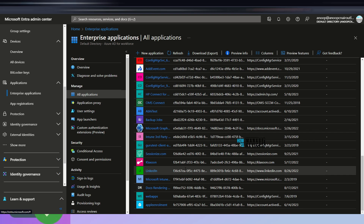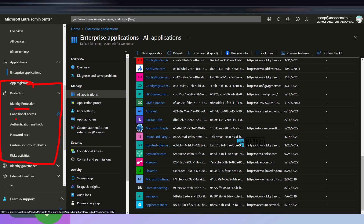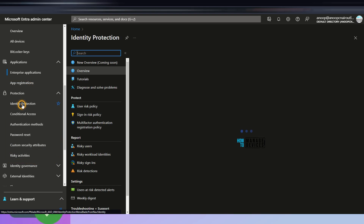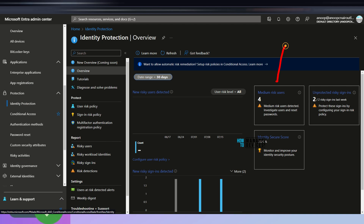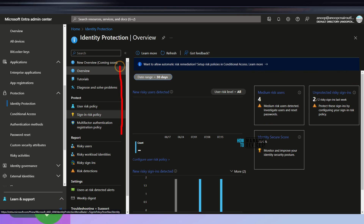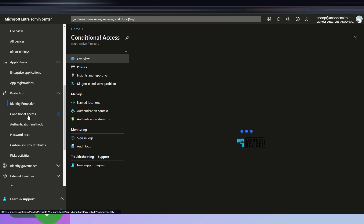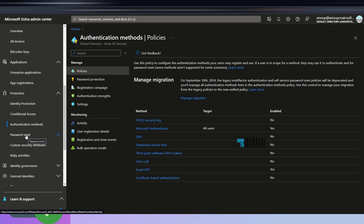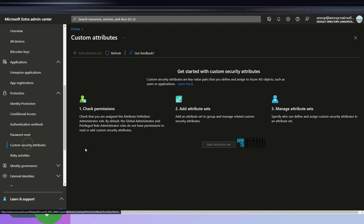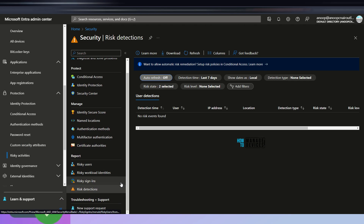Under Protection you can see Identity Protection, Conditional Access, Authentication Methods, Password Reset, Custom Security Attributes, and Risky Activities. In Identity Protection you can see risk factors, unprotected risky sign-ins, and Identity Secure Score. Conditional Access is similar to the classic Azure AD portal. Authentication Methods and Password Reset options are there, along with Custom Security Attributes, Risky Activities, various reports including risky users and risky workload identities, and troubleshooting and support options.